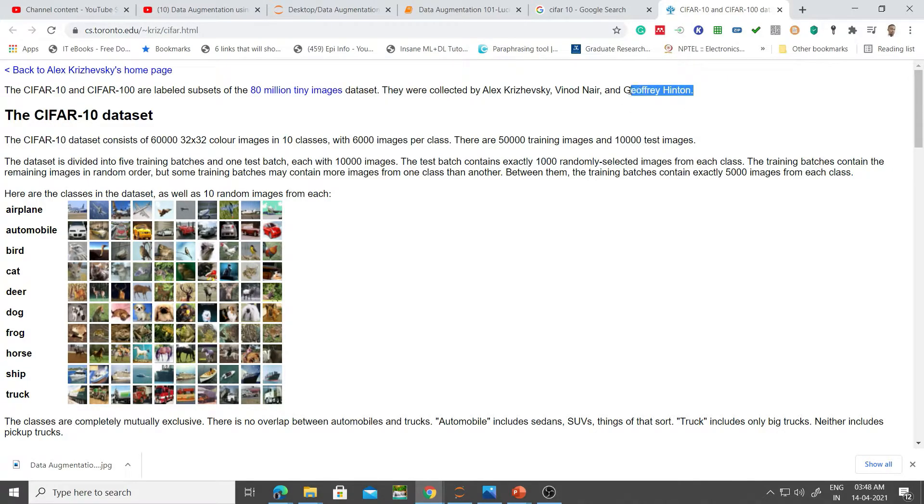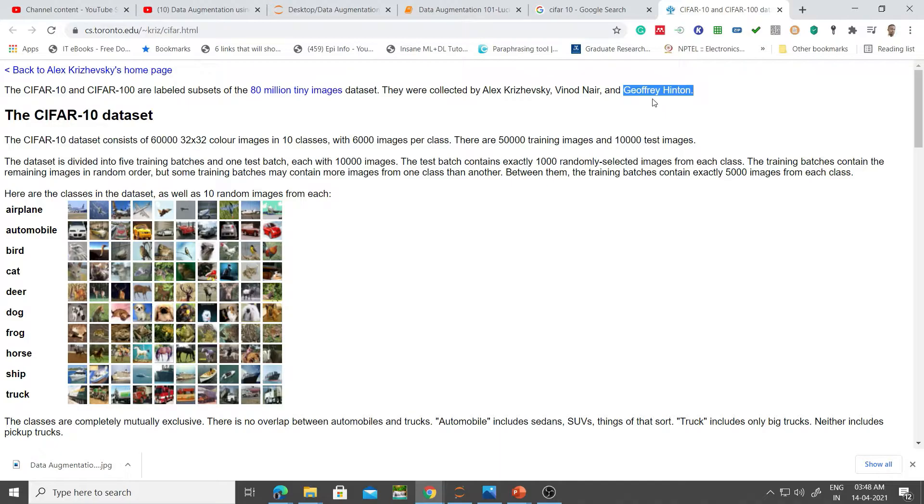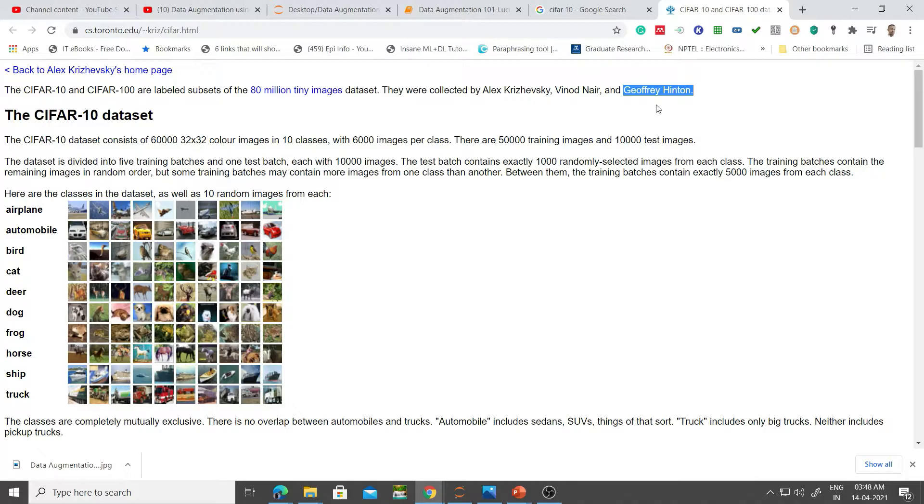I believe by now most of you know about Jeff Hinton. He's regarded as the godfather of deep learning, alongside Yann LeCun and Yoshua Bengio. The three of them won the ACM Turing Award, which is equivalent to the Nobel Prize in computer science.